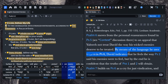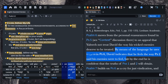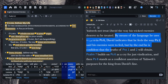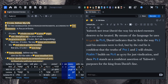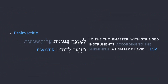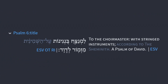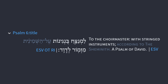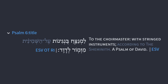Continuing with Hamilton: by means of the language he uses in Psalm 6, David indicates that he feels the way Psalm 2 said his enemies were to feel. But by the end, he is confident that the truths of Psalms 1 and 2 will obtain. Psalm 7 builds on Psalm 6 as a cry for just vindication, and Psalm 8 stands as a confident assertion of Yahweh's purposes for the king from David's line. The heading is also noteworthy: to the choirmaster with stringed instruments, according to the shemineth, a psalm of David.